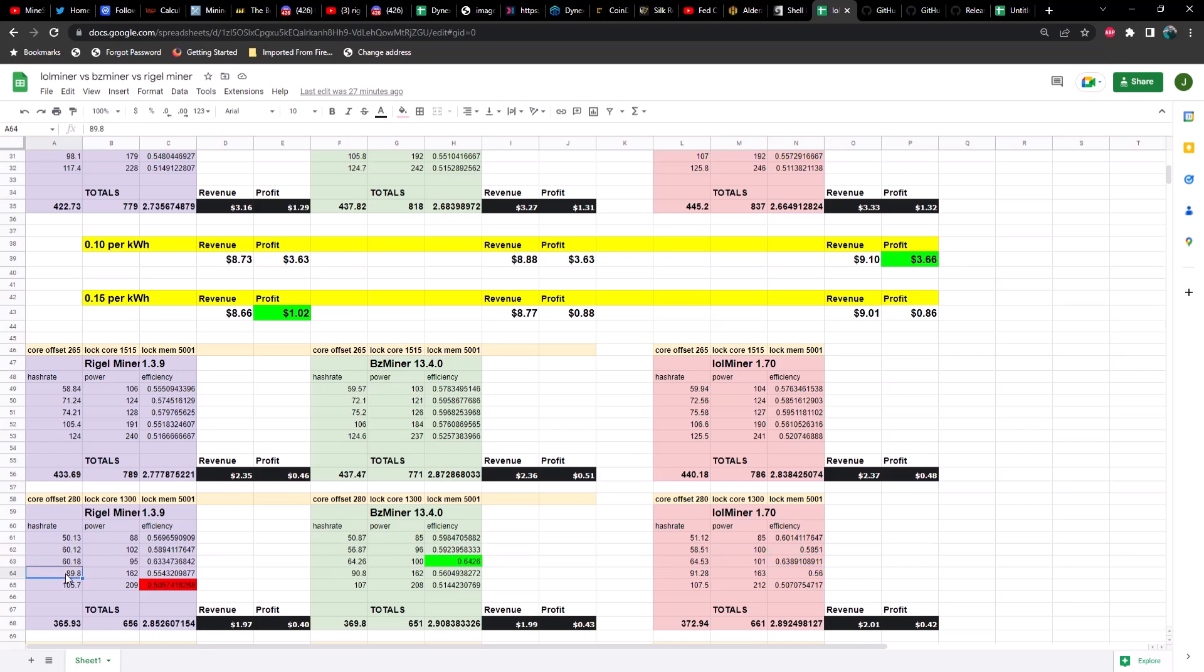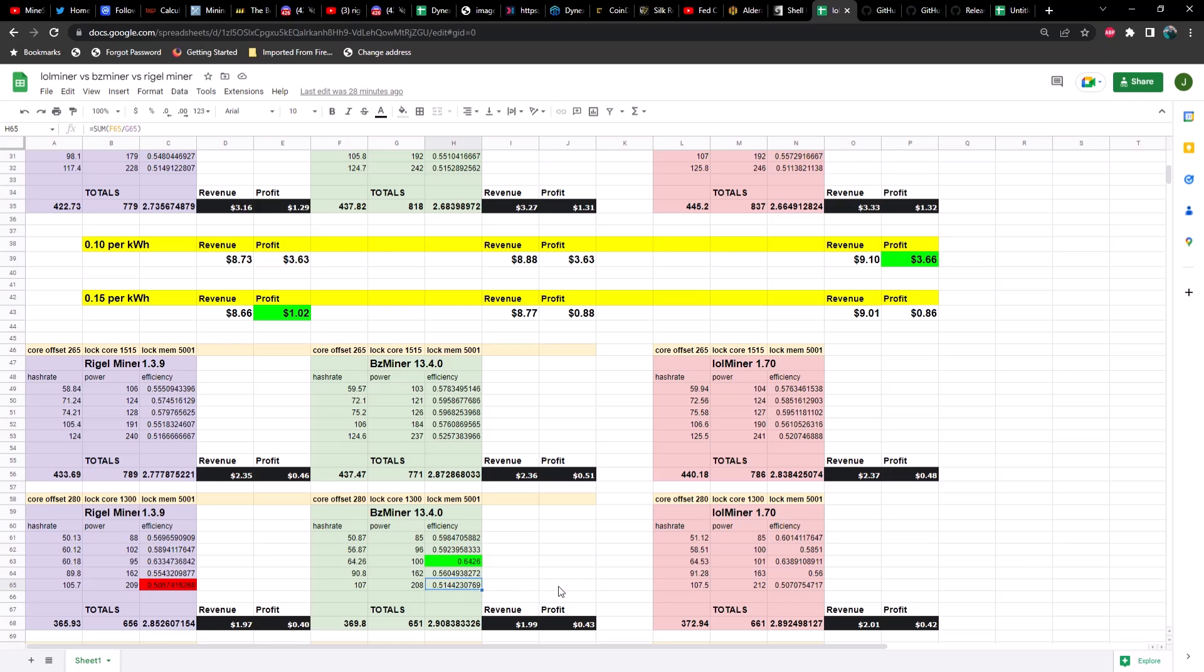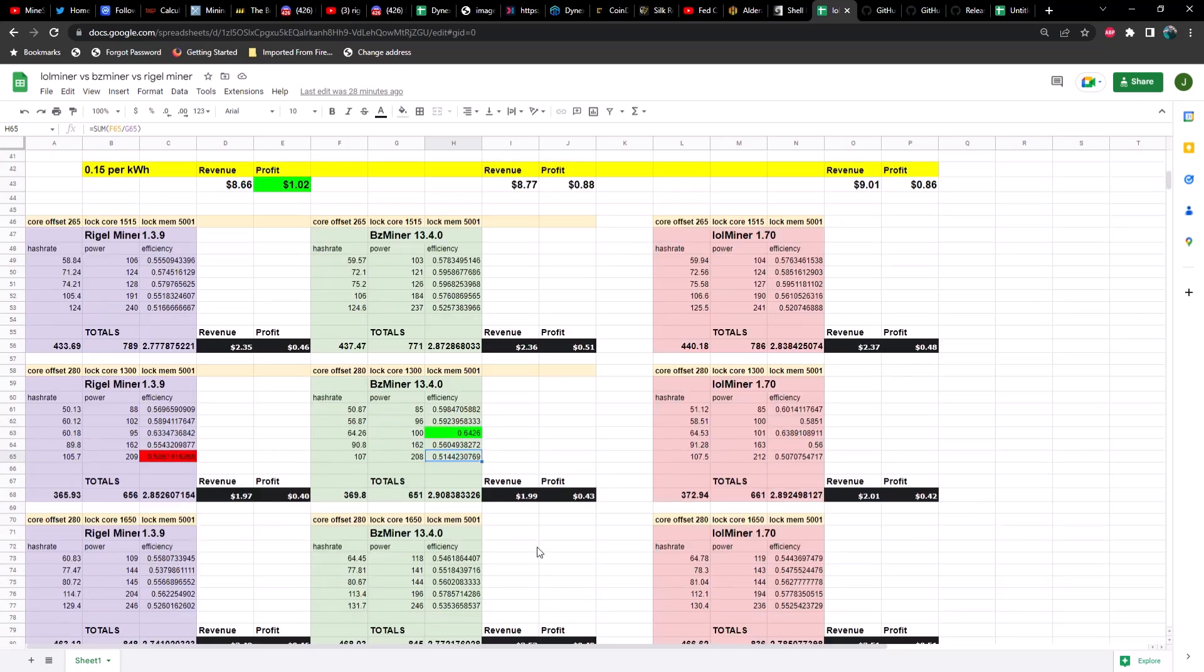And then we've got the 3080 at 89.8 megahash at 162 watts on Rigel miner, versus 90.8 megahash at 162 watts on BZ miner, and then 91.28 megahash at 163 watts for LOL miner. And once again, the leader is BZ miner. And lastly, we have the 3080 Ti at 105.7 megahash at 209 watts on Rigel miner, versus 107 megahash at 208 watts on BZ miner, and then we have 107.5 megahash at 212 watts on LOL miner. Once again, the leader is BZ miner.